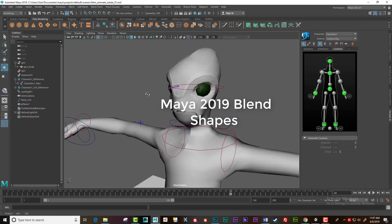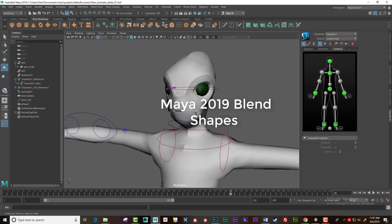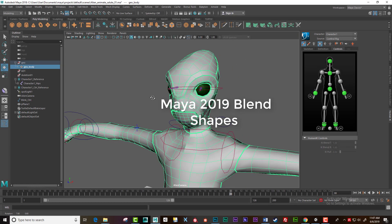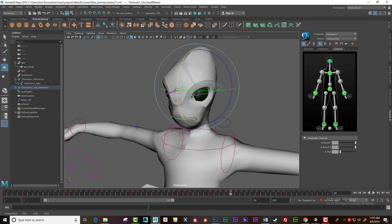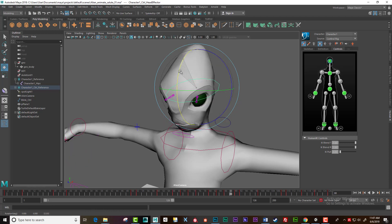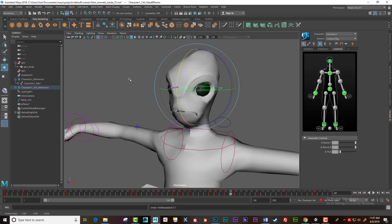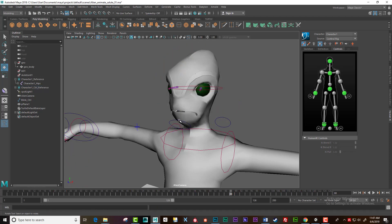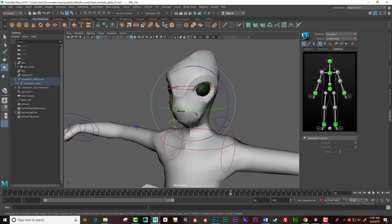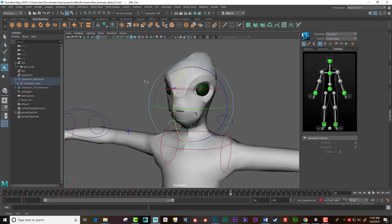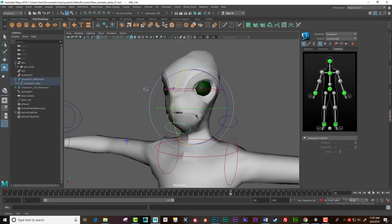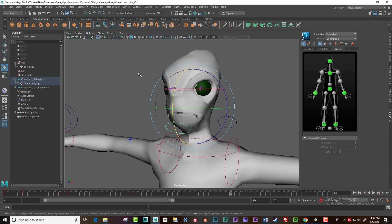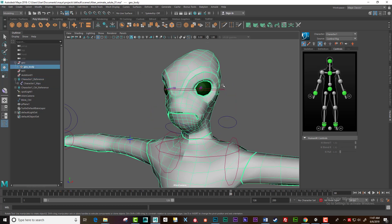Here I have a character with no blend shapes applied. He is rigged and has a draw control, fairly simple. Let's create a blend shape, for example a blink. Select